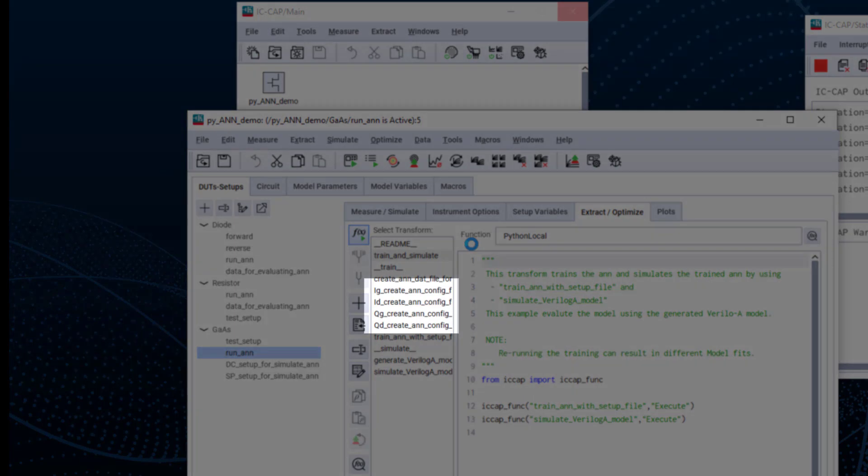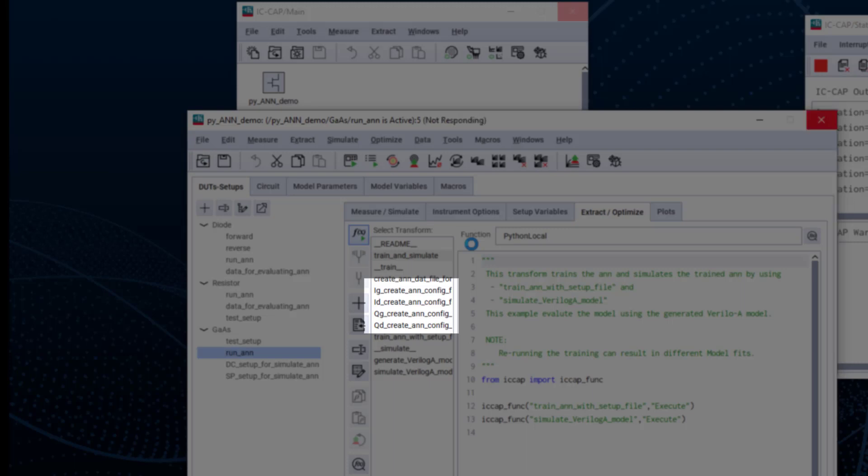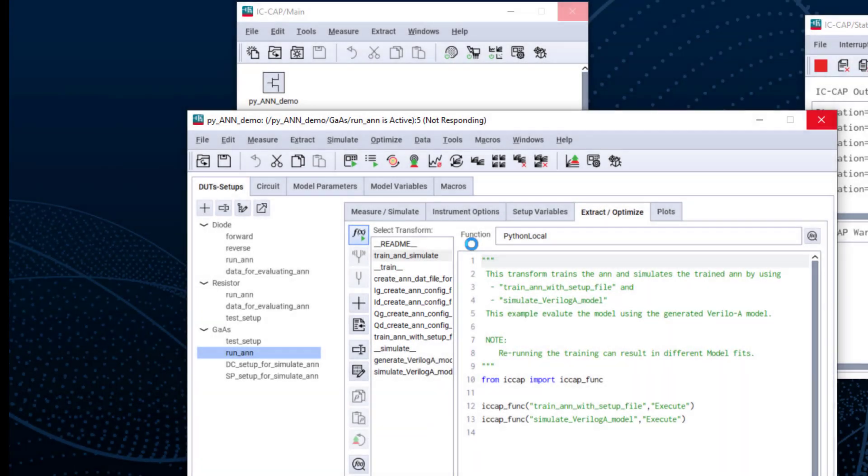IG and ID are DC extraction, and as we mentioned previously, Keysight ANN supports partial derivative data such as QG and QD here. Third, train ANN with setup files.